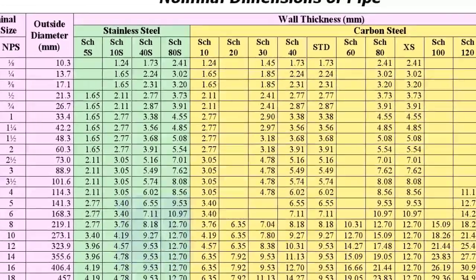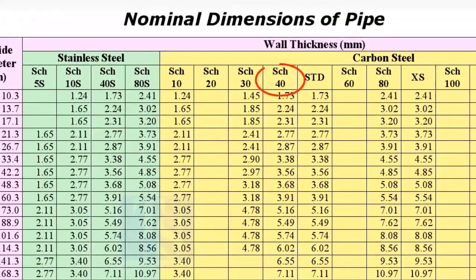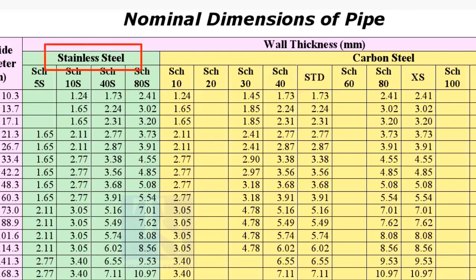What is the difference between schedule 40 and schedule 40S? The letter S in the schedule stands for the material stainless steel.